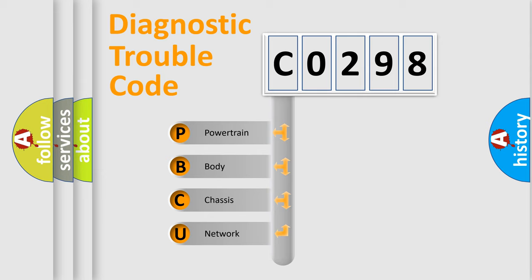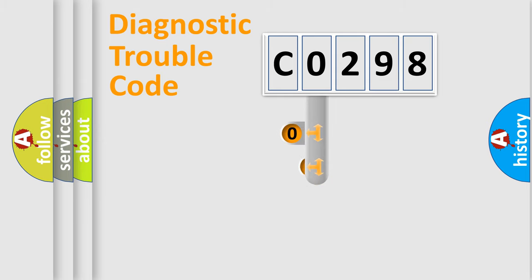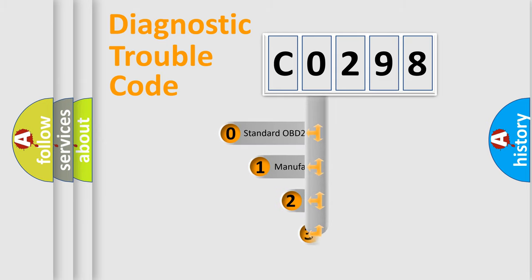We divide the electric system of automobile into four basic units: Powertrain, body, chassis, network. This distribution is defined in the first character code.